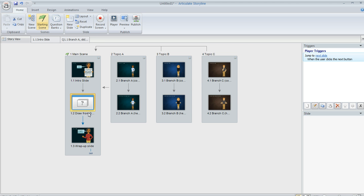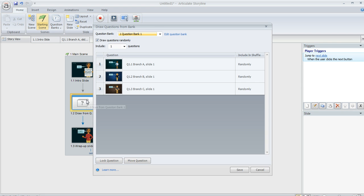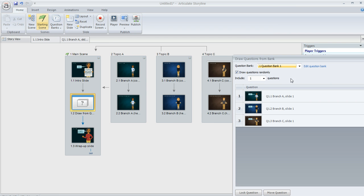This is called a draw from a question bank. And this is what enables us to display content randomly. What's neat about question banks is that you can actually use them for any kind of slide. You don't have to use them for just questions. So what I've done is I've used a question bank for content slides. If we double click to open this, you can see what my question bank looks like. It's got just three slides in it.